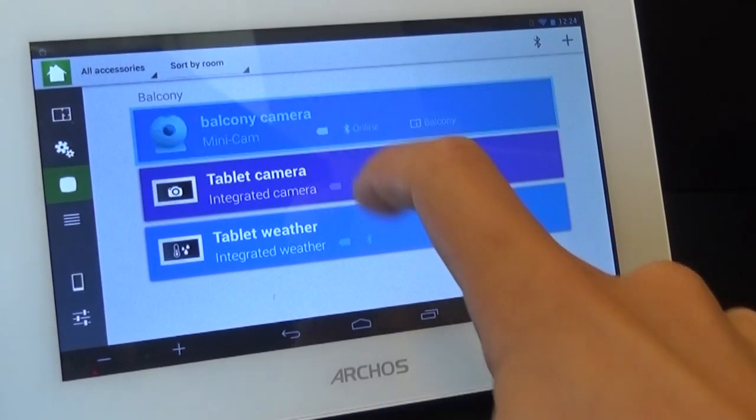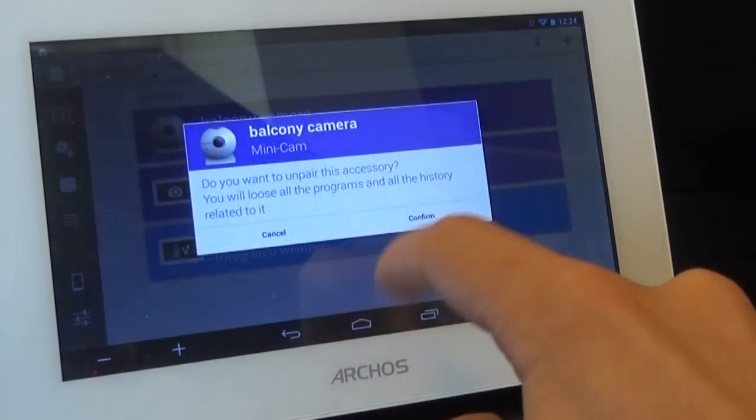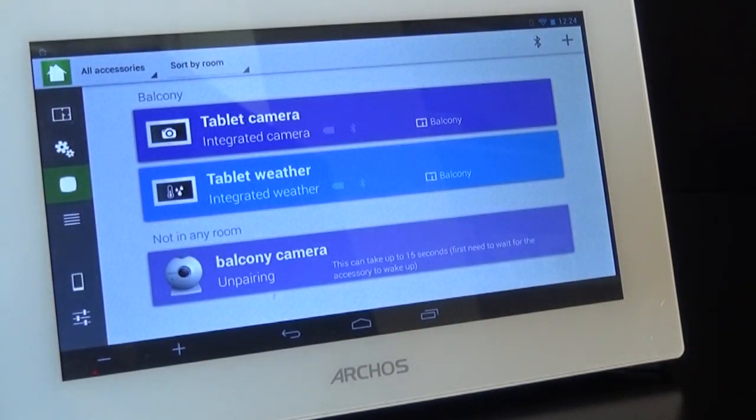Finally, if you need to unpair an object, you only need to click Unpair in that same menu.